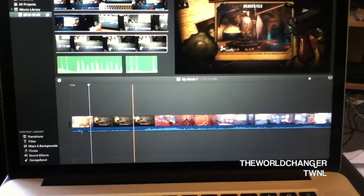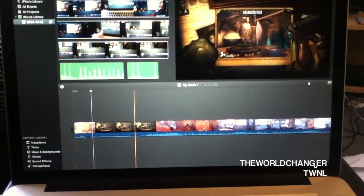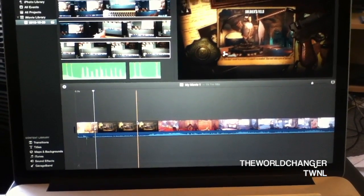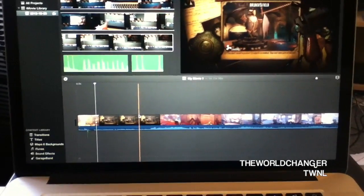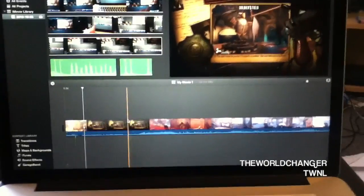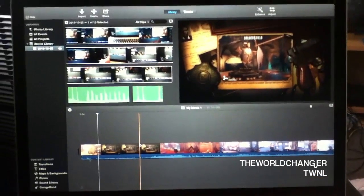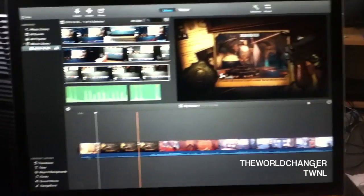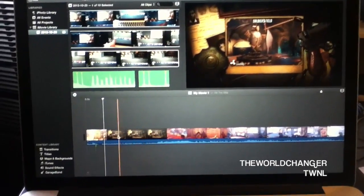Hey guys, what is up, it's The World Changer here. I hope you guys are having a good day. This is a video on how to do a voiceover on the new iMovie update Mavericks and it's really simple.